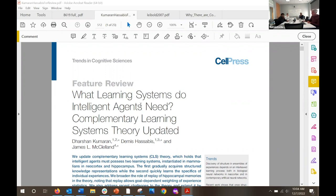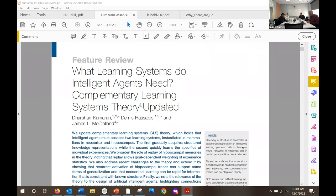The paper is called 'What Learning Systems Do Intelligent Agents Need: Complementary Learning Systems Theory Updated?' The three authors — the first two are from DeepMind, and McClelland is from Stanford. He's famous for being one of the authors of the PDP books in the 1980s — classic neural network stuff. That book is what introduced deep learning to the world, though they didn't call it deep learning back then; that name came a lot later.